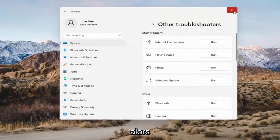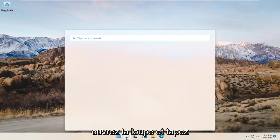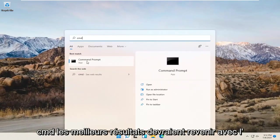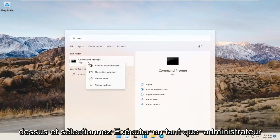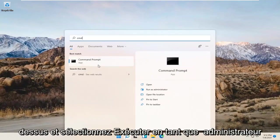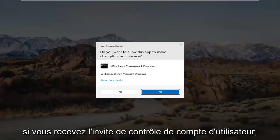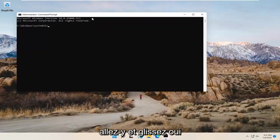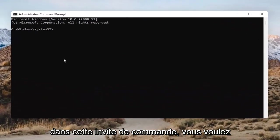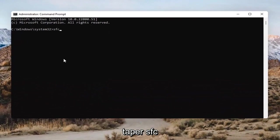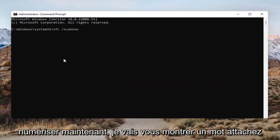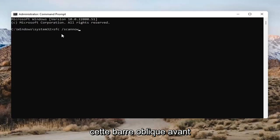Open up the search bar and type CMD. The best result should come back with Command Prompt. Right-click on that and select Run as Administrator. If you receive the User Account Control prompt, select Yes. Into the Command Prompt, type SFC followed by a space and then /scannow — scannow should all be one word attached to that forward slash.